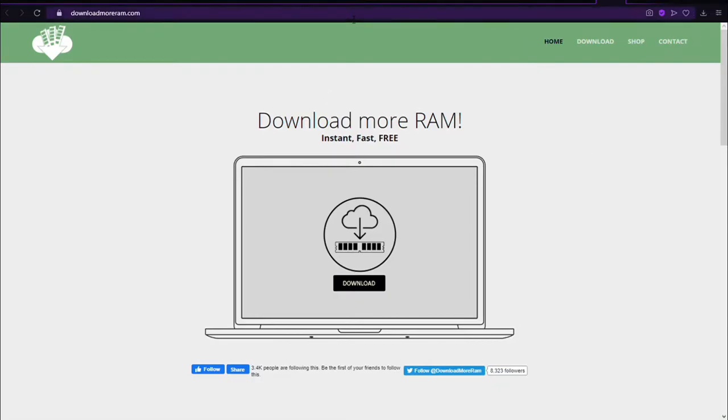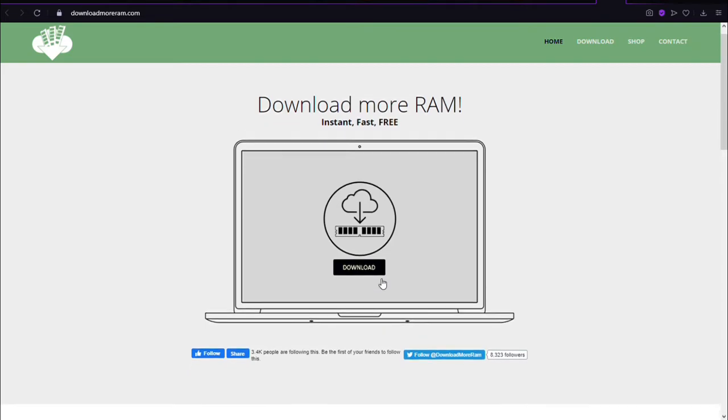Okay, guys, I'm gonna download more RAM from DownloadMoreRam.com. Okay, we need to download more RAM.